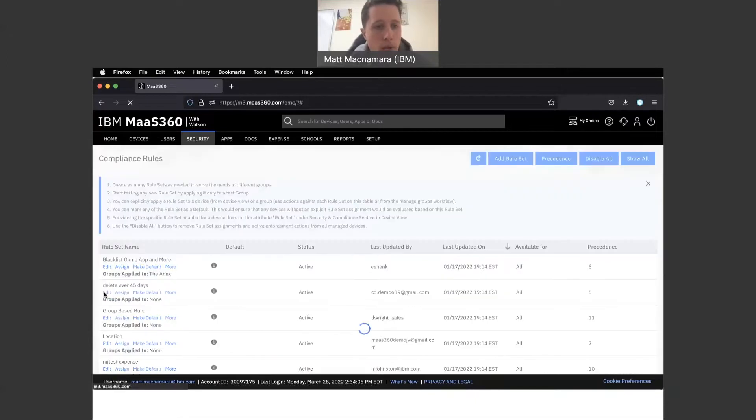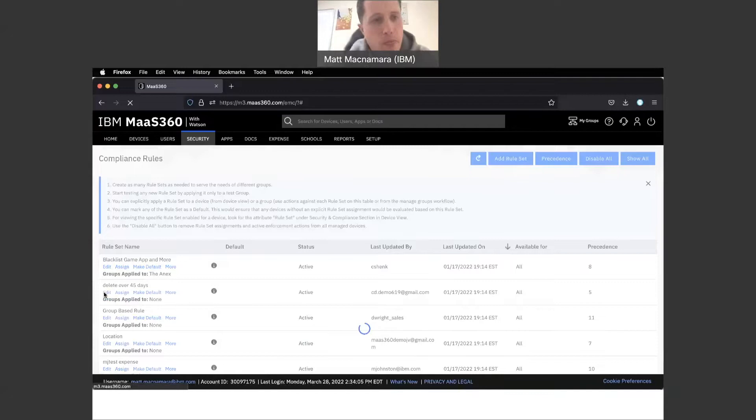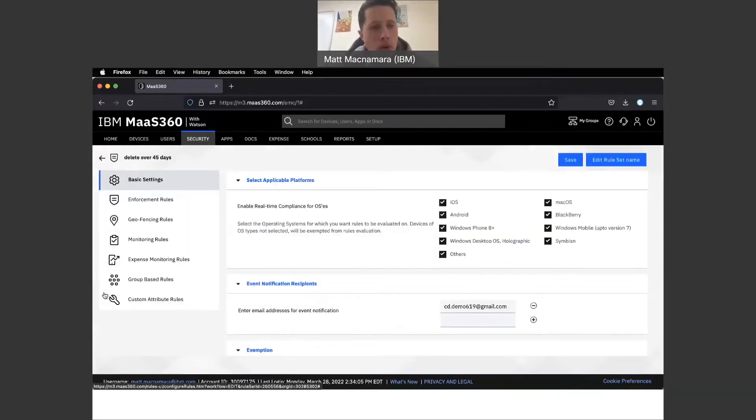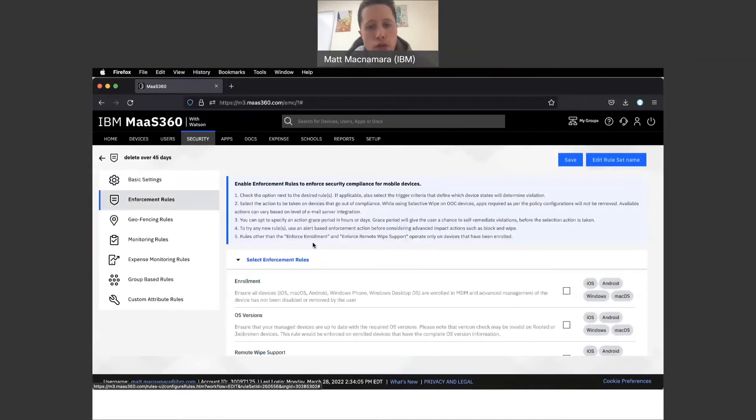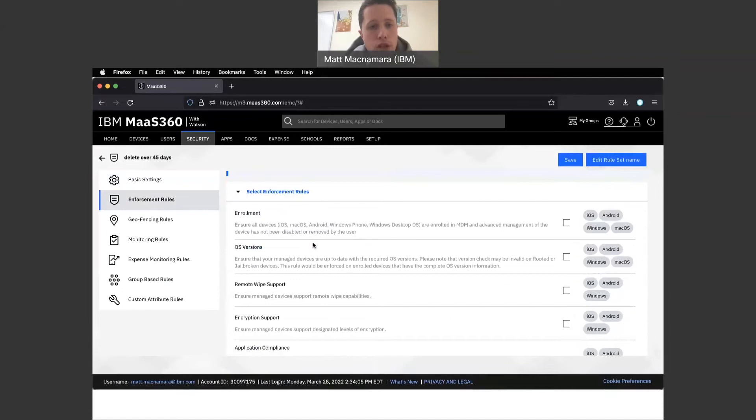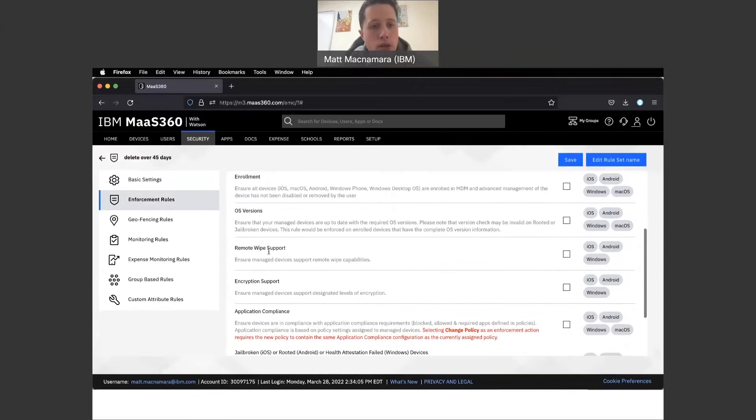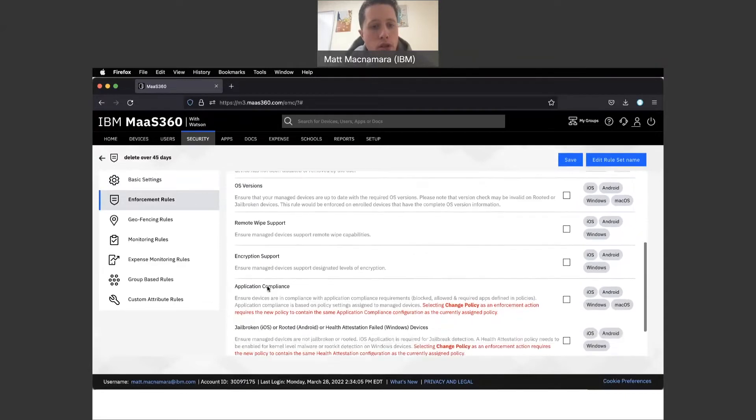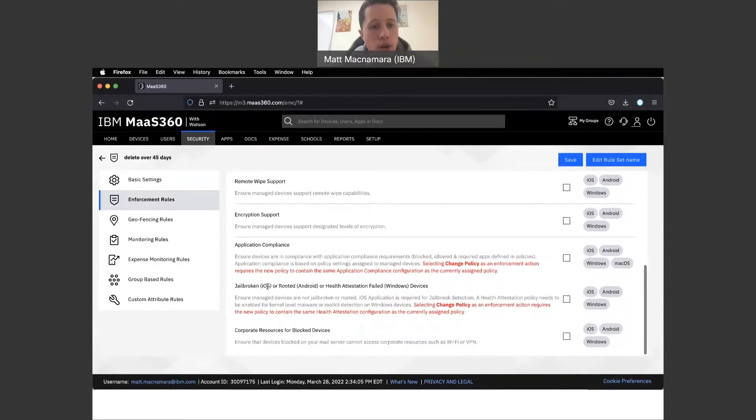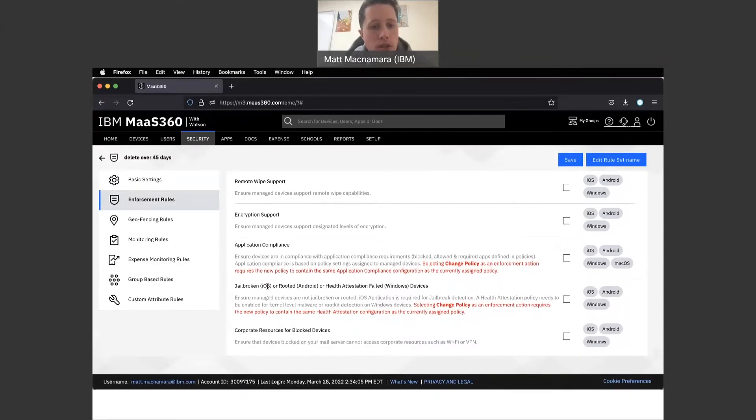Let's pop into compliance rules. We're going to spend most of our time on the bread and butter of compliance rules, which is right here in enforcement rules. You have a few different options: compliance rules regarding enrollment, operating system versions, remote wipe support, encryption support, application compliance, jailbroken/rooted devices, and corporate resources for blocked devices.